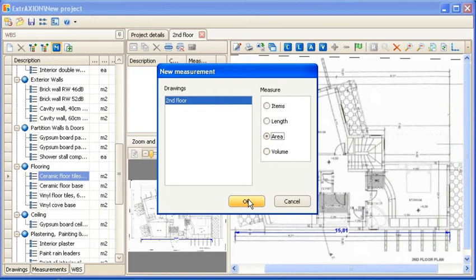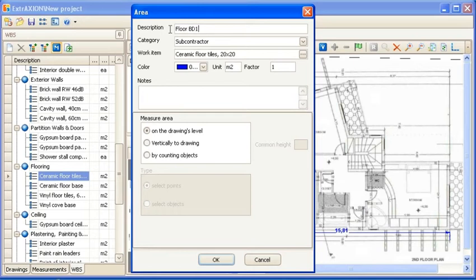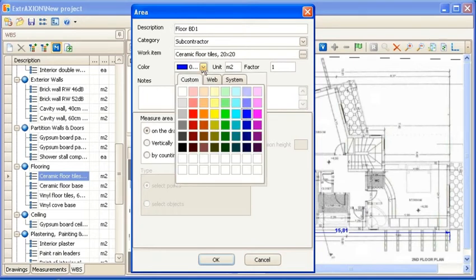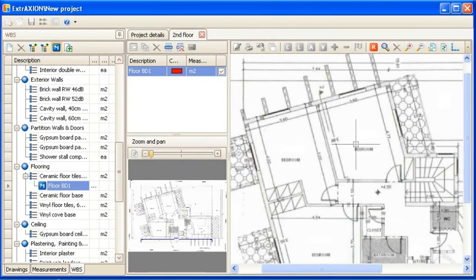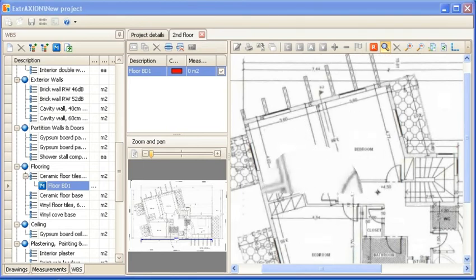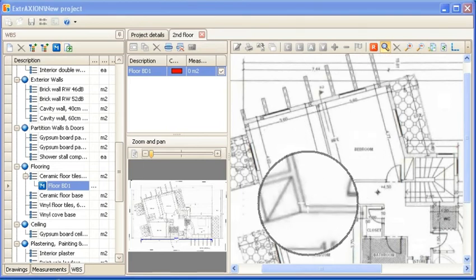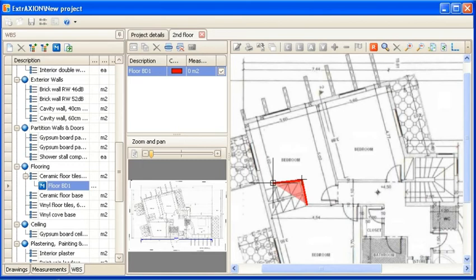You can measure surfaces, for example ceramic floor tiles of Bedroom 1, and specify color and other measurement details. When needed you can use the magnifier tool. You can also use the zoom option by turning the mouse wheel.